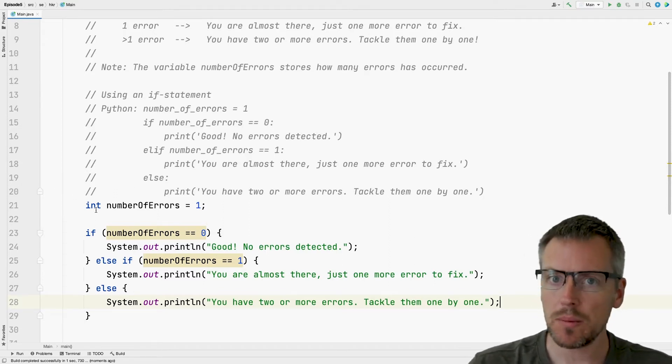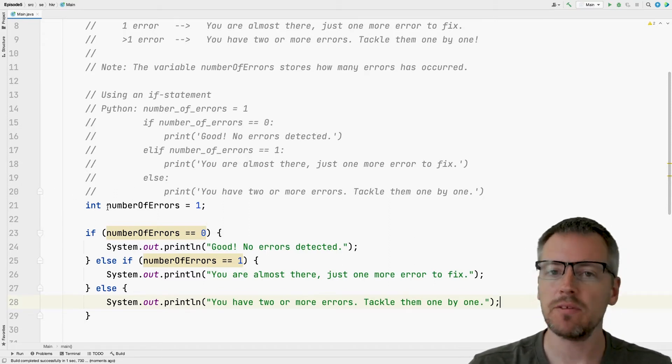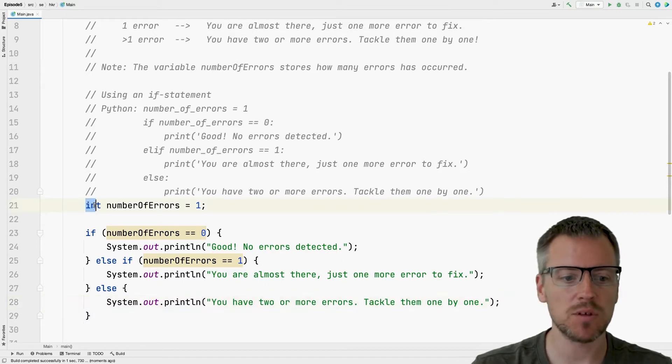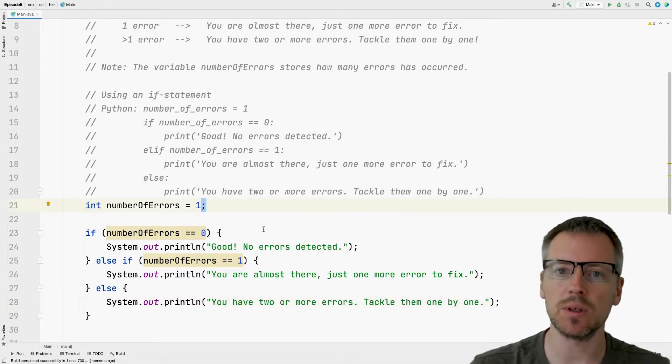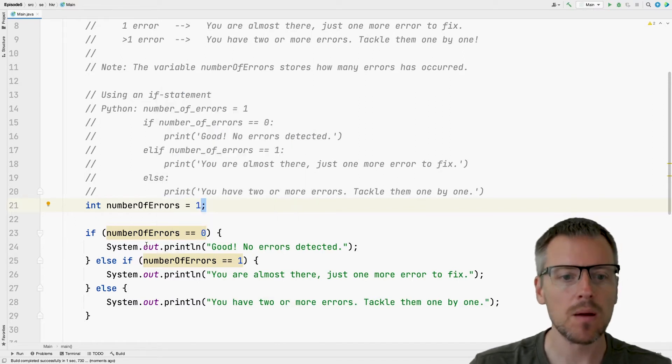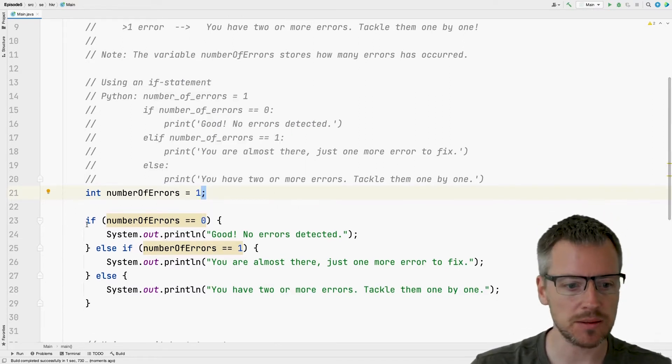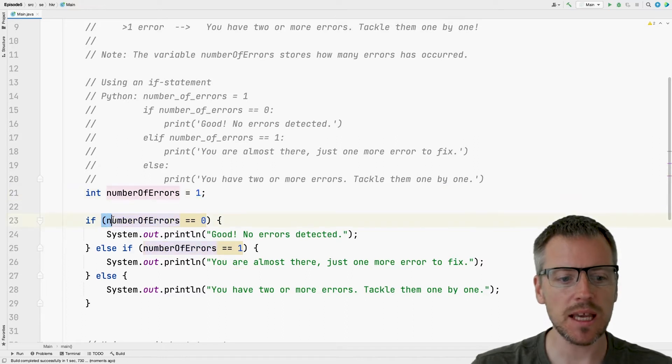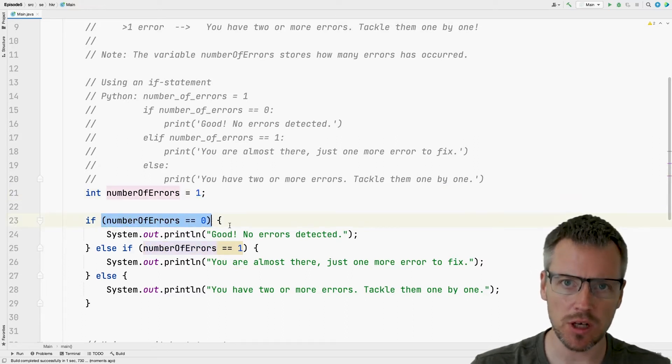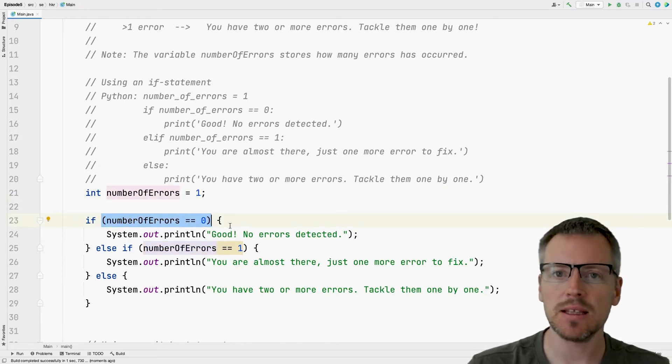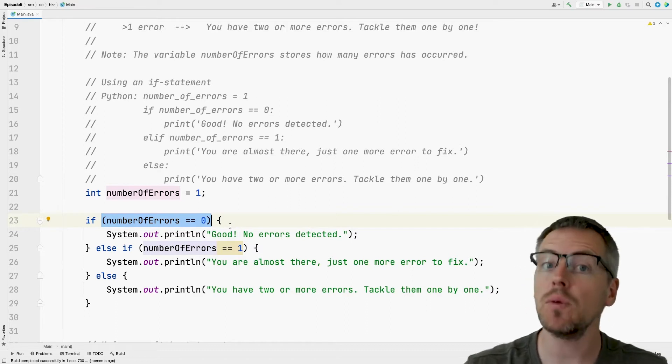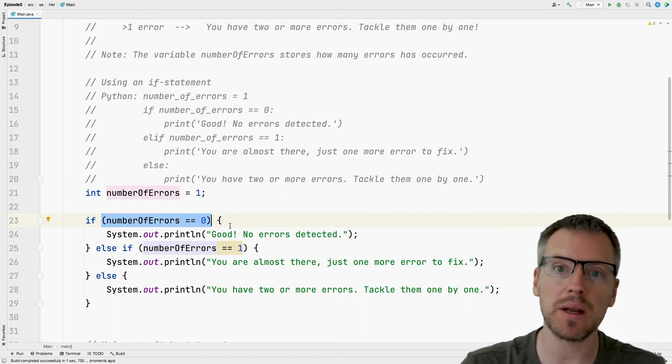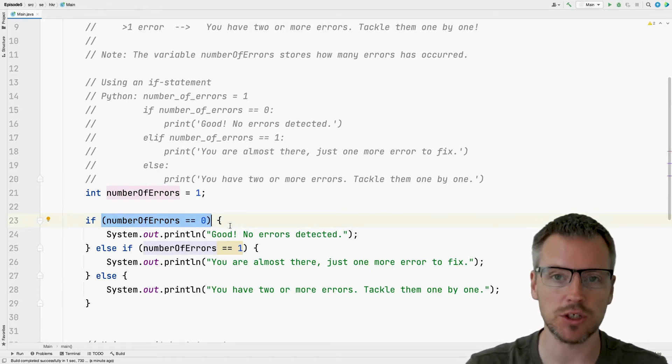Maybe you remember that if we declare variables in Java, we have to specify the data type and all instructions should end with a semicolon. But now on to the if statement. We can see here that the condition in Java is encapsulated in parentheses. And we must do this. So we must have parentheses around the condition.